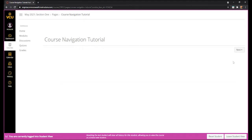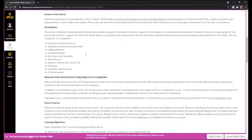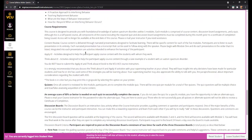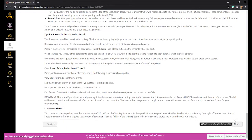Once you've viewed the navigation tutorial video, you can move on to the next item by clicking the Next menu item on the right-hand side of the screen. That will take you to the course syllabus. I recommend everybody read through the course syllabus. At the bottom you'll also see a Next button and a Previous button. These navigation buttons are available throughout the course on any list item, whether it be a discussion board or a quiz.